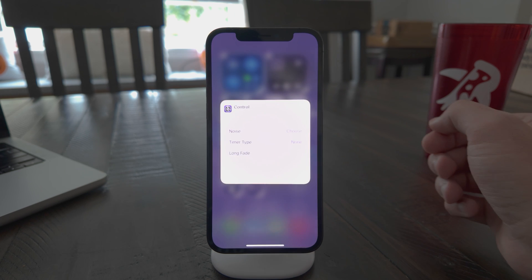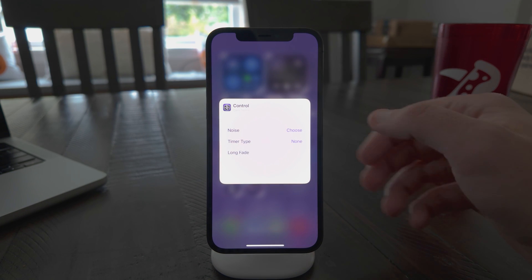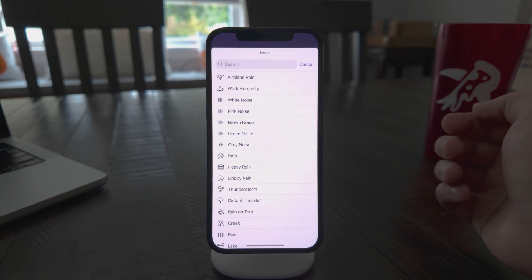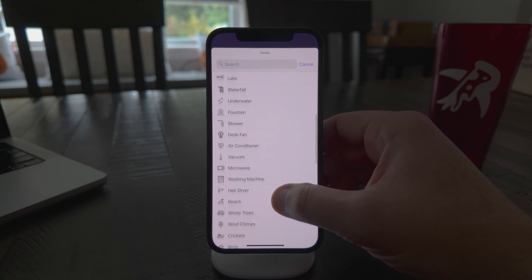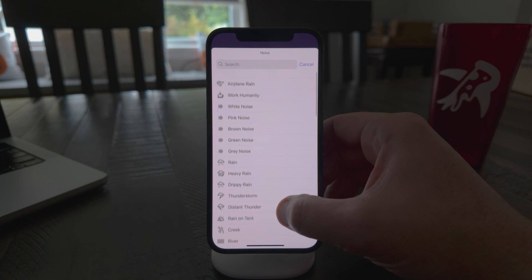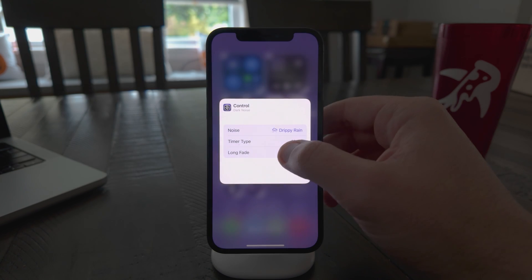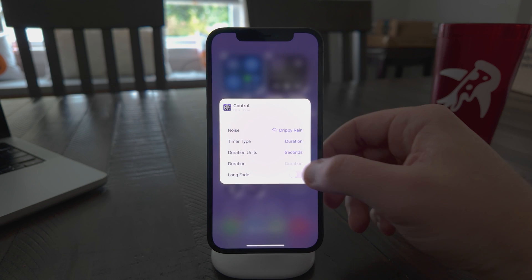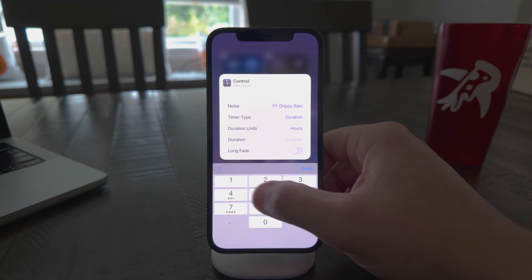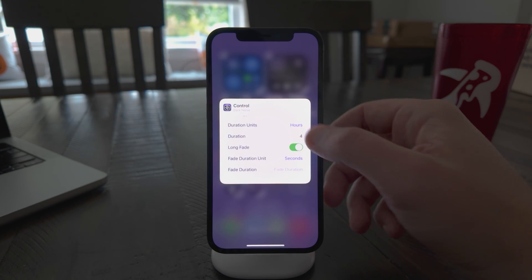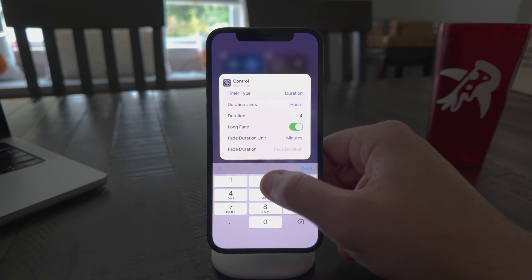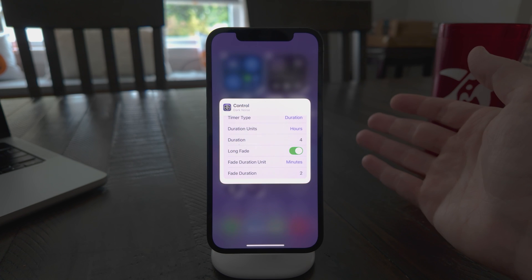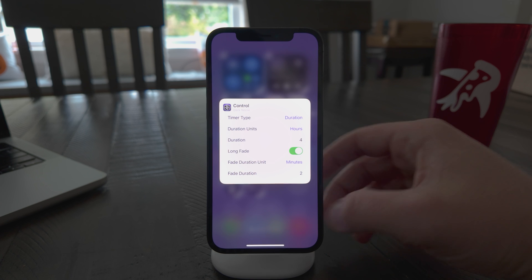So if I tap on that, you'll get this configuration view, and this lets you choose a couple things. The first one's pretty obvious. This is where you can pick which sound you want to actually play. Let's go ahead and pick this Drippy Rain. And then there's timer options, just like all the other widgets, where you can have it automatically stop after four hours. And then there's a long fade option, which will slowly fade it out so that if you're sleeping or something, it doesn't wake you up whenever the sound fades out over one second, like it does by default.